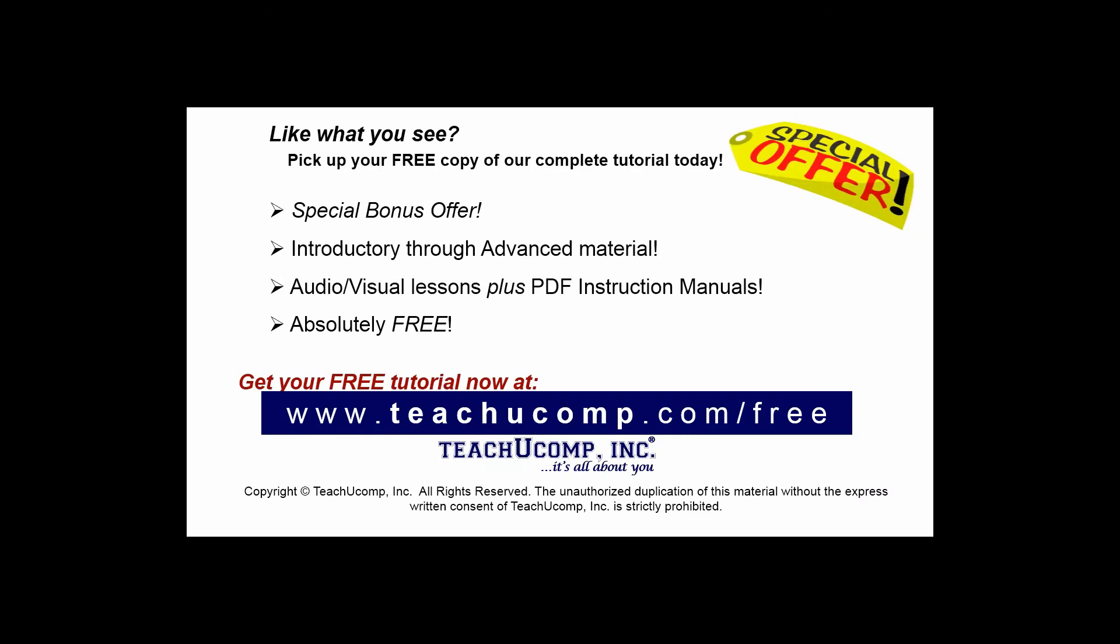Like what you see? Pick up your free copy of the complete tutorial at www.teachyoucomp.com forward slash free.